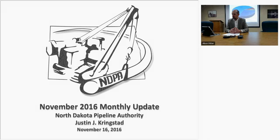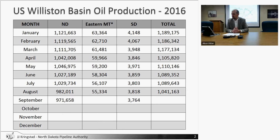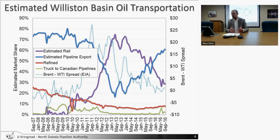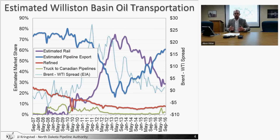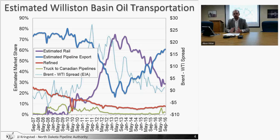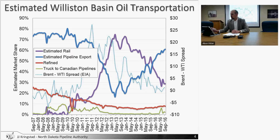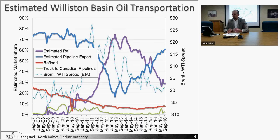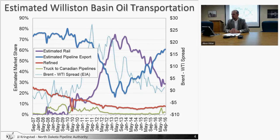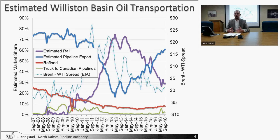We'll take a look on slide three at the transportation dynamics. Very little shift month to month from August to September. On the next slide you'll see how this has been evolving. Taking a look at the blue dotted line on slide four - that is the spread between Brent and WTI. That's always a good indicator of decisions being made for barrels that may not be committed to a pipeline or rail.